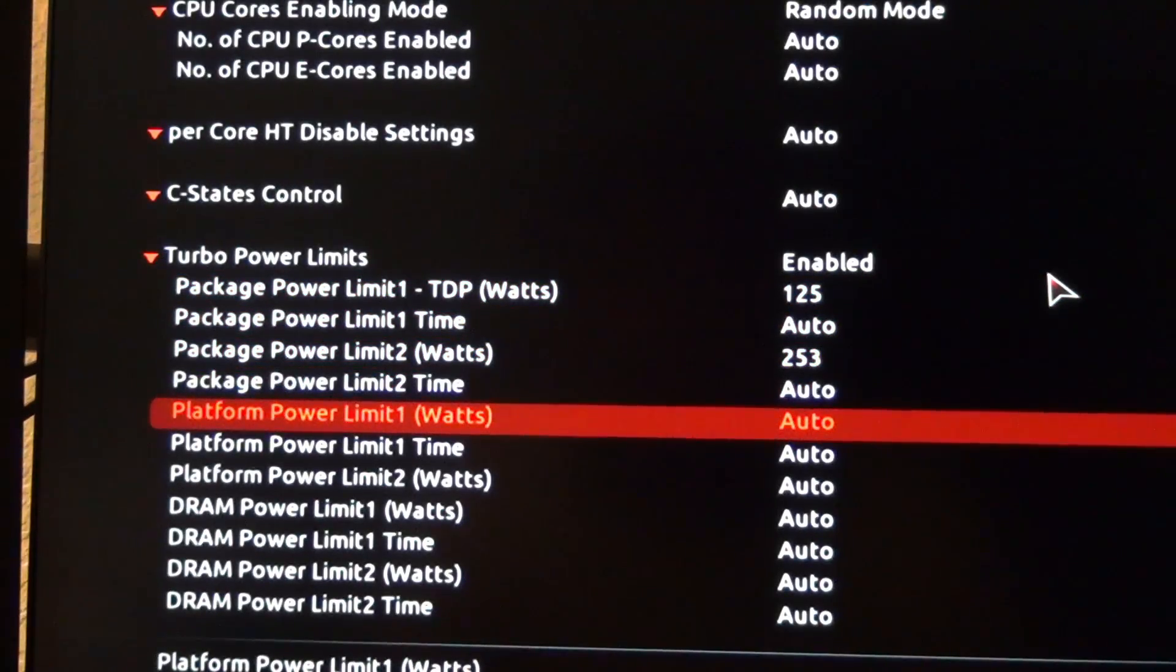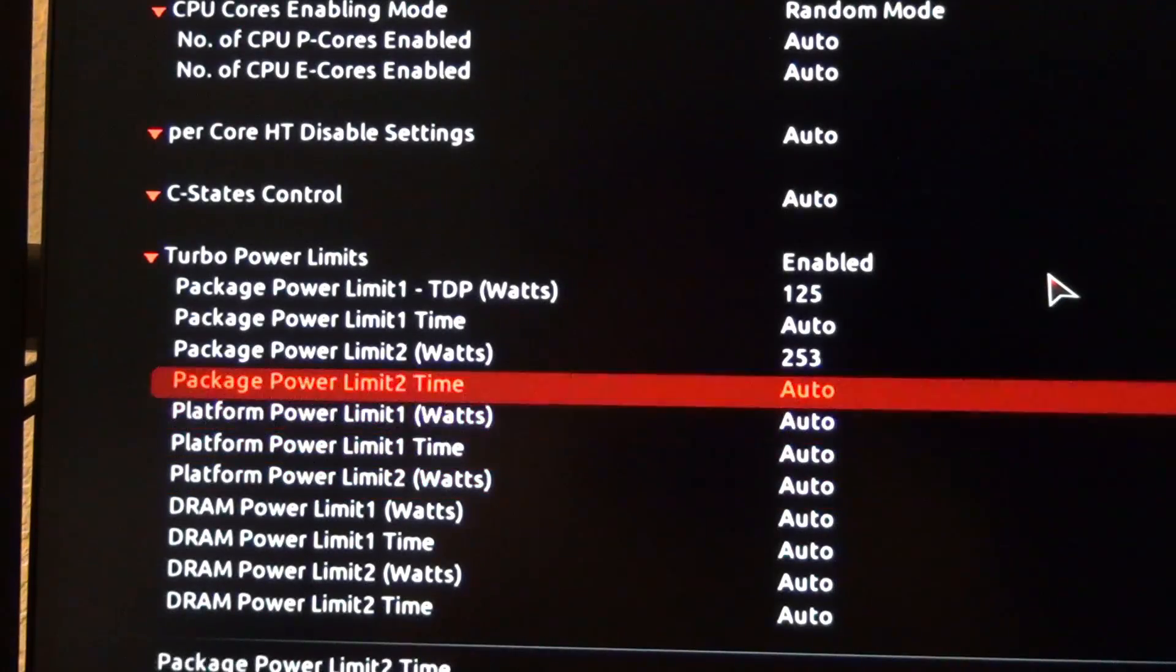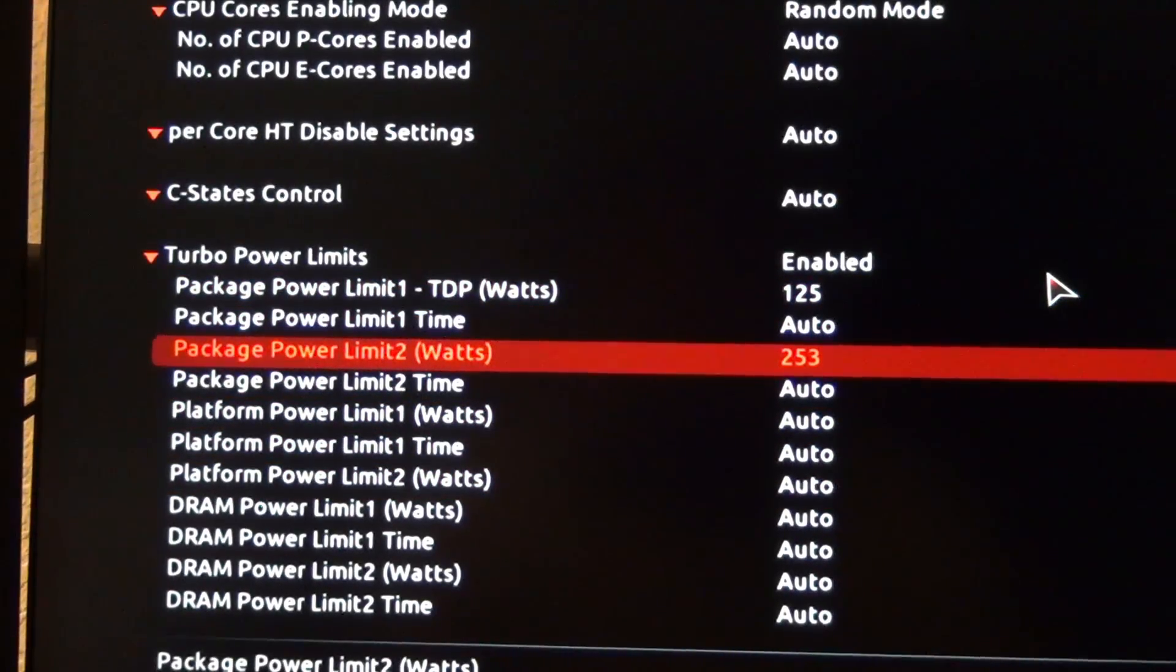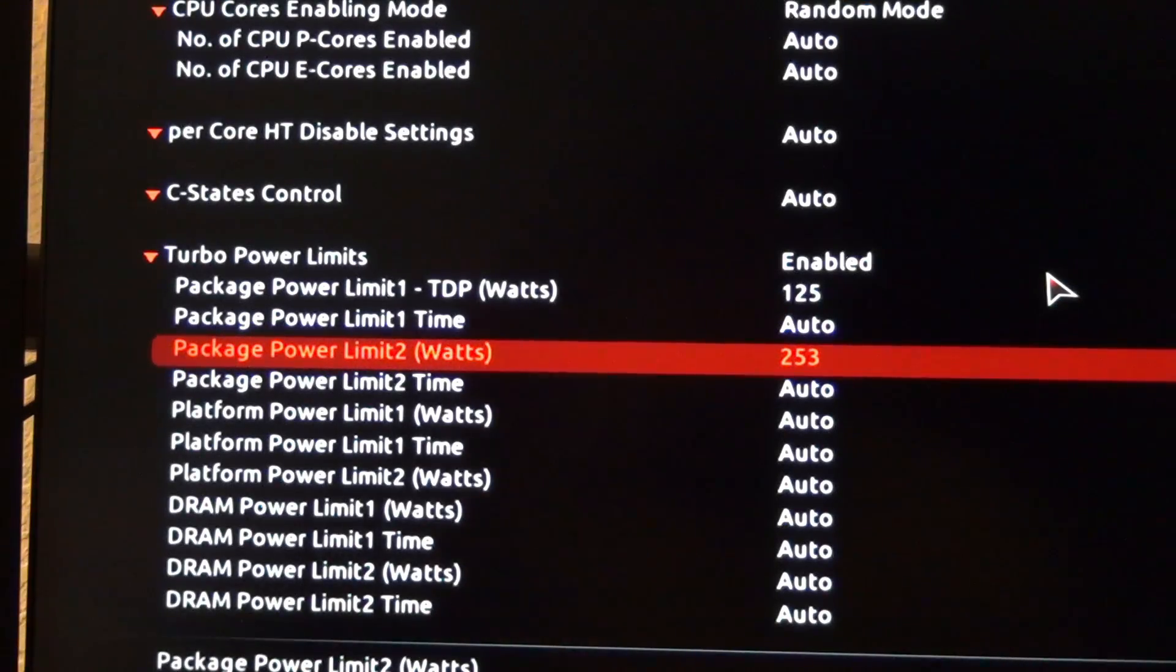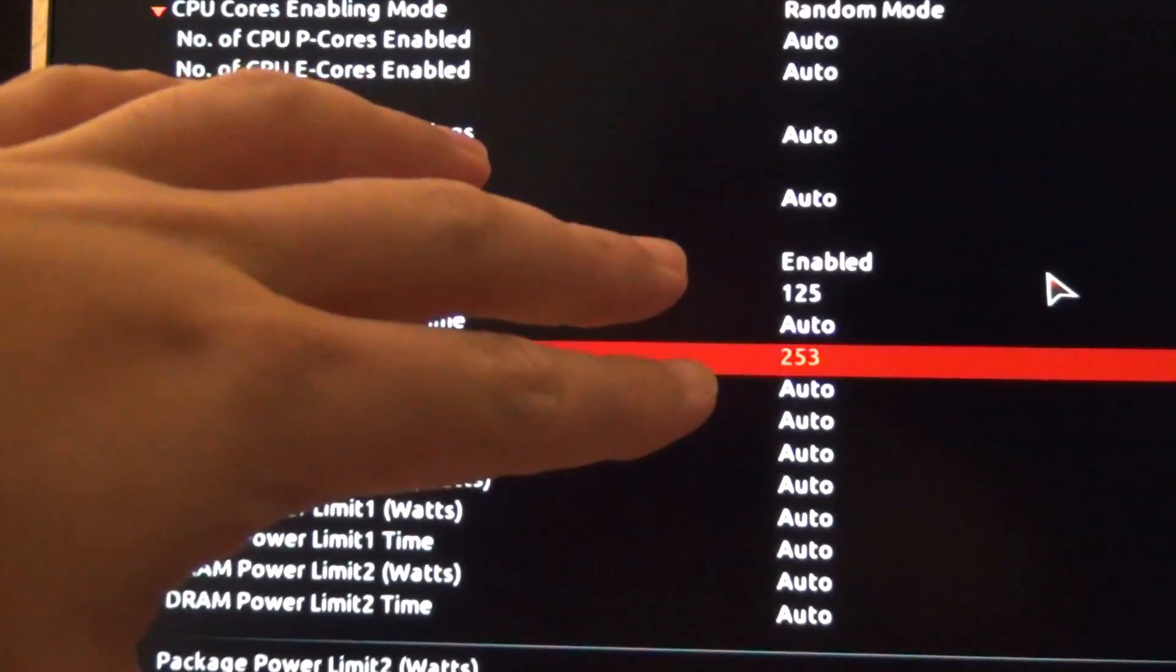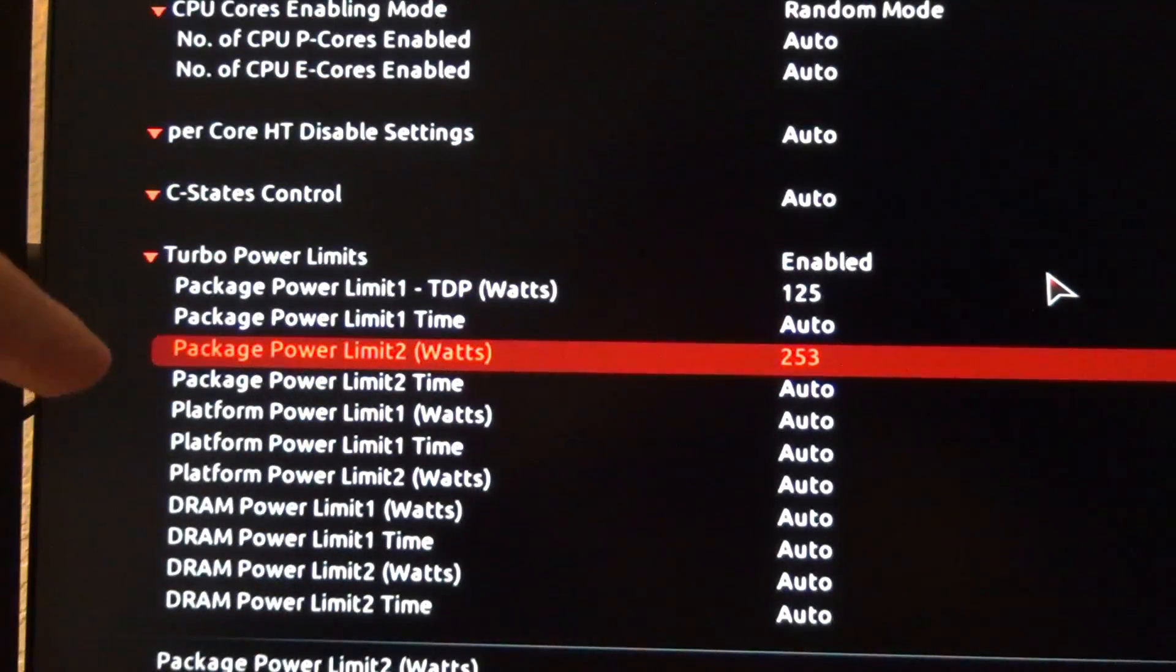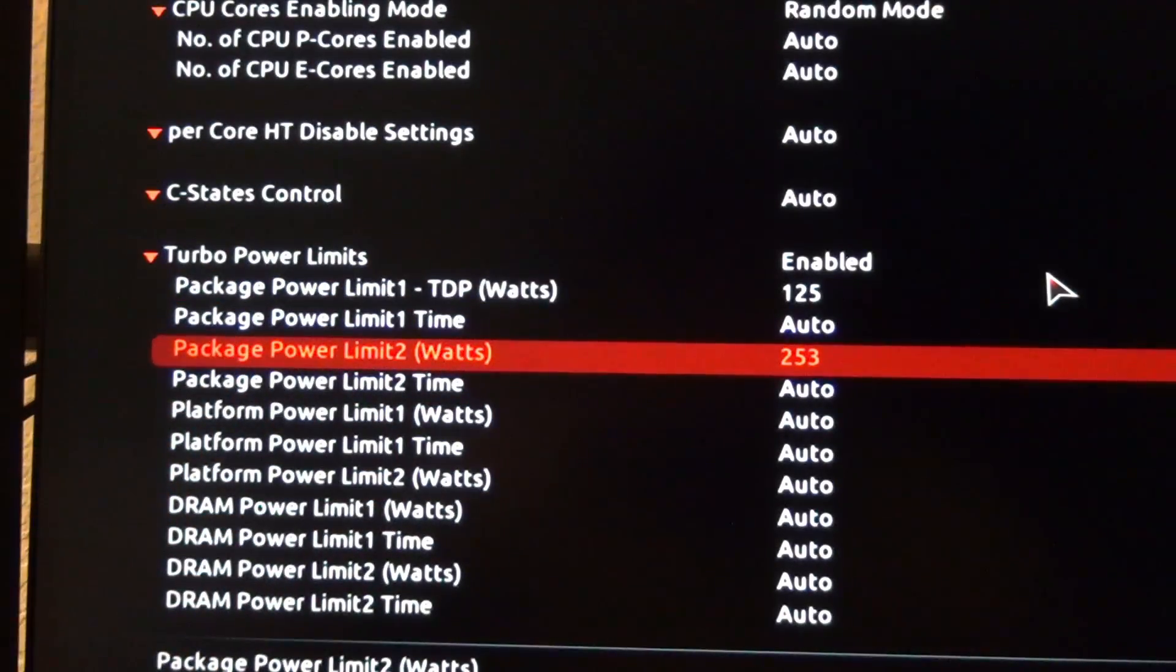Now, platform power limit and platform, I don't know what these are. I'm just going to leave those on auto and see what happens. If we have to reduce this PL2 or PPL2 down to 125, I think that might be a thing as well. But we'll see if enforcing these stock limits from Intel's own documentation for PPL1 at 125 watts, TDP, and PPL2 at 253,